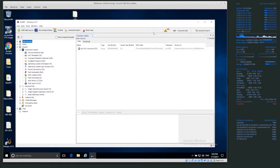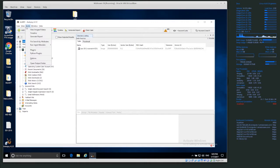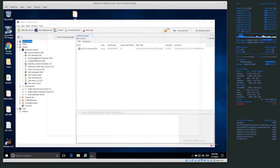Once you open up Autopsy, you don't have to have processed a case or anything, just open up Autopsy and go to Tools, and then Options.